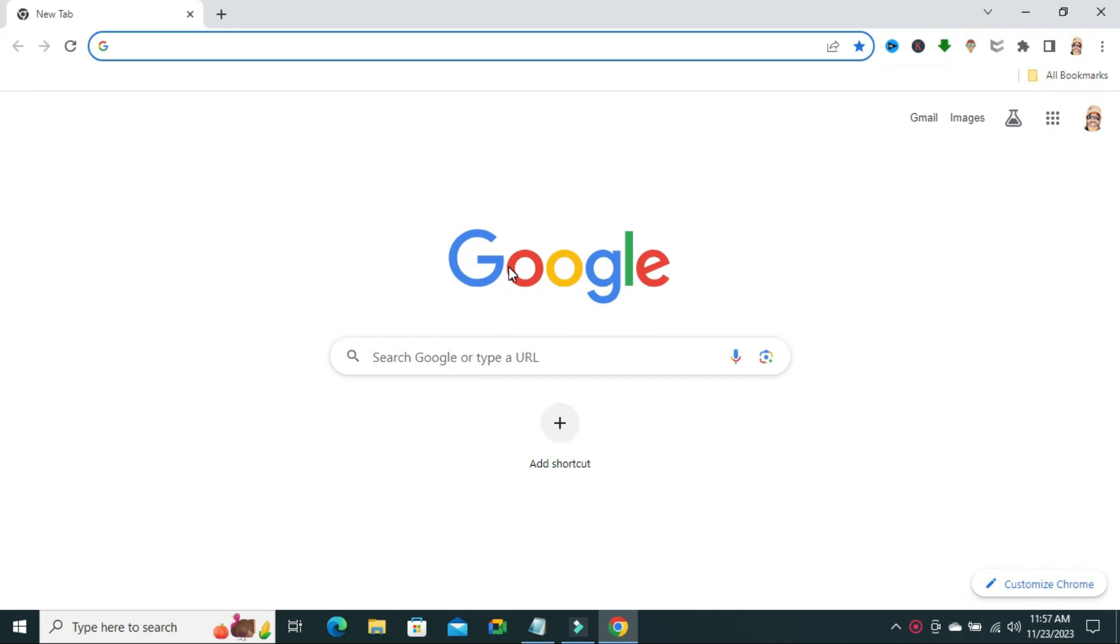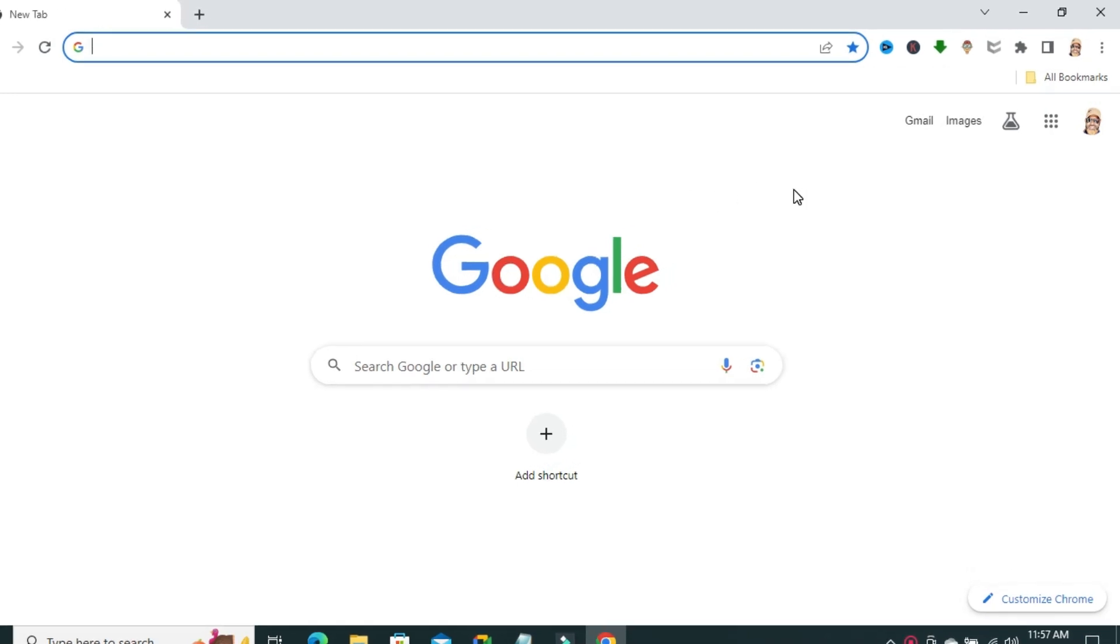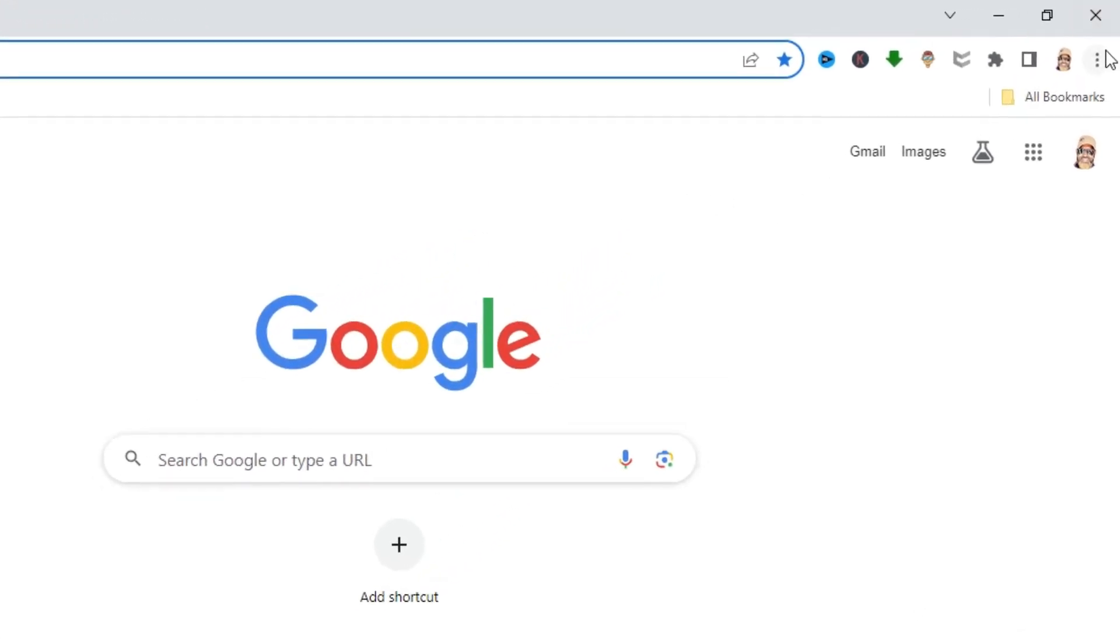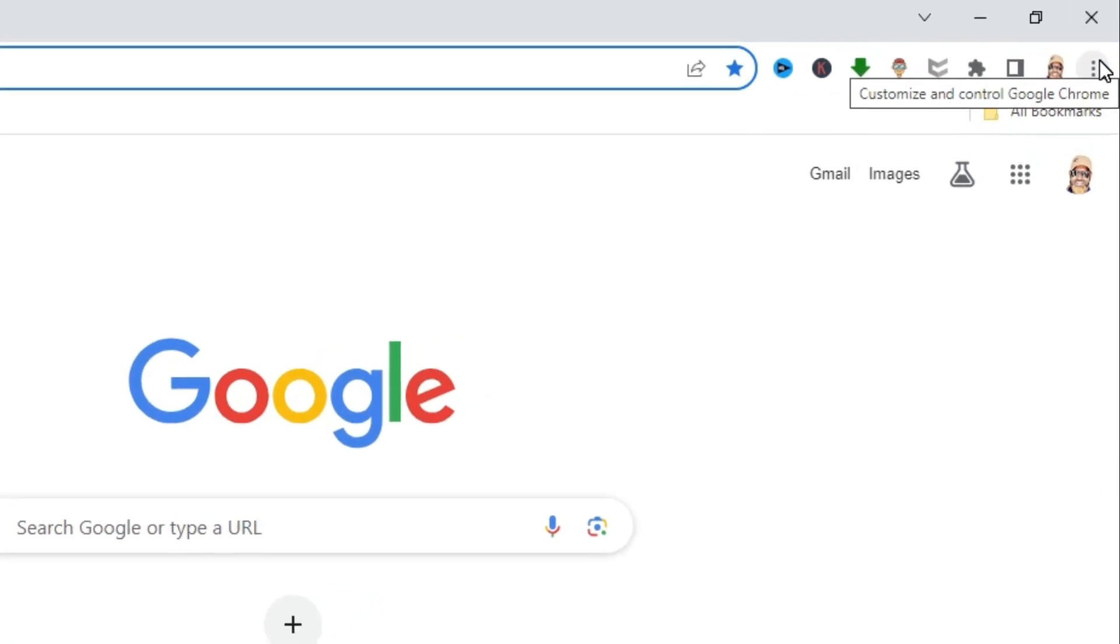Sometimes it becomes very important for you, so don't forget to watch the full video. To turn off Grammarly Extension on Google Chrome, open your Google Chrome Browser, click on the three-dot icon on the upper right corner.